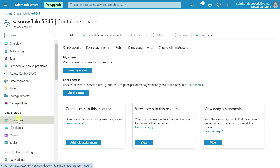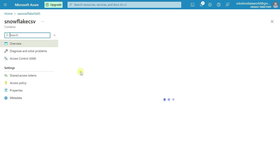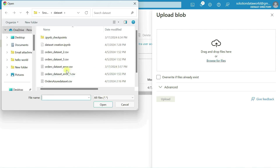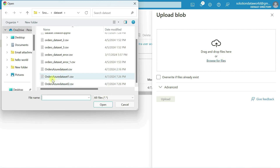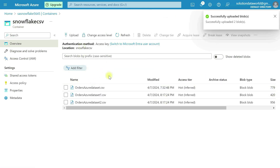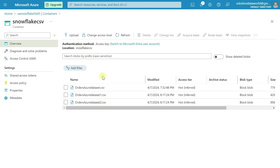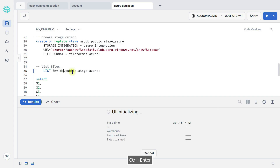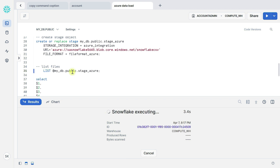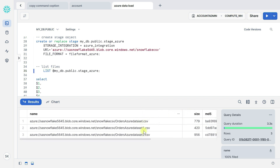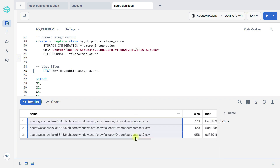Let's move to the Azure portal, go to the container, and upload more files. Browse and upload order Azure dataset files — upload two more files. Two more files uploaded in the container. So again go to Snowflake and execute the list command again. Now you can see here three files available in that container.